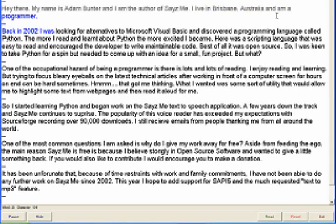Back in 2002 I was looking for alternatives to Microsoft Visual Basic and discovered a programming language called Python. The more I read and learned about Python the more excited I became. Here was a scripting language that was easy to read and encouraged the developer to write maintainable code. Best of all it was open source.